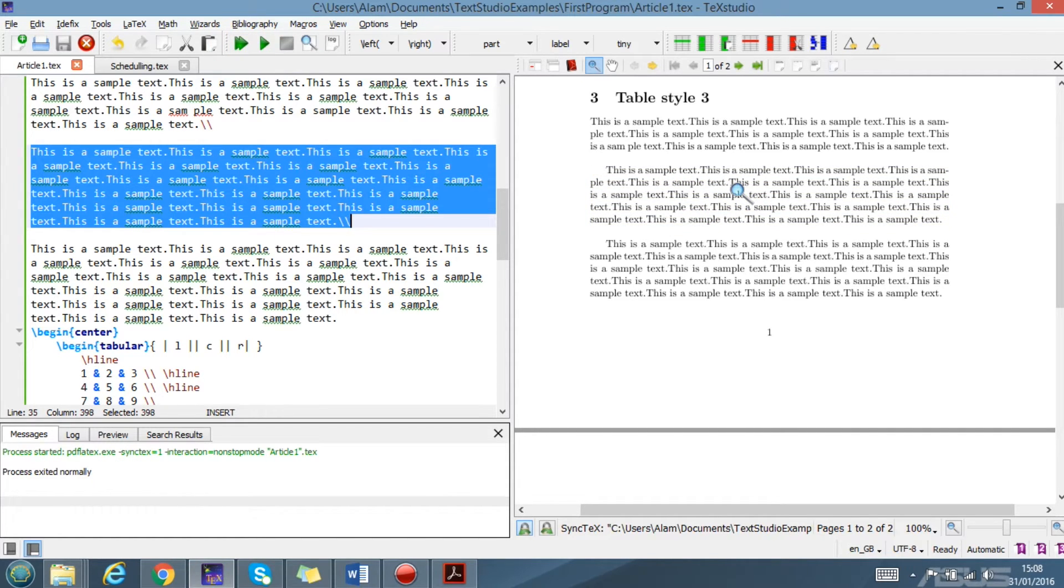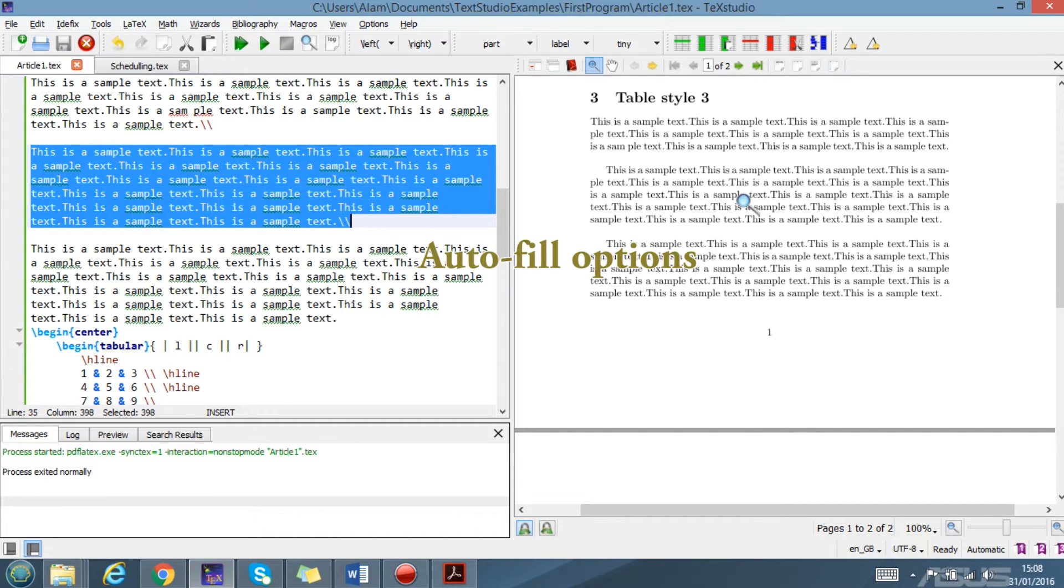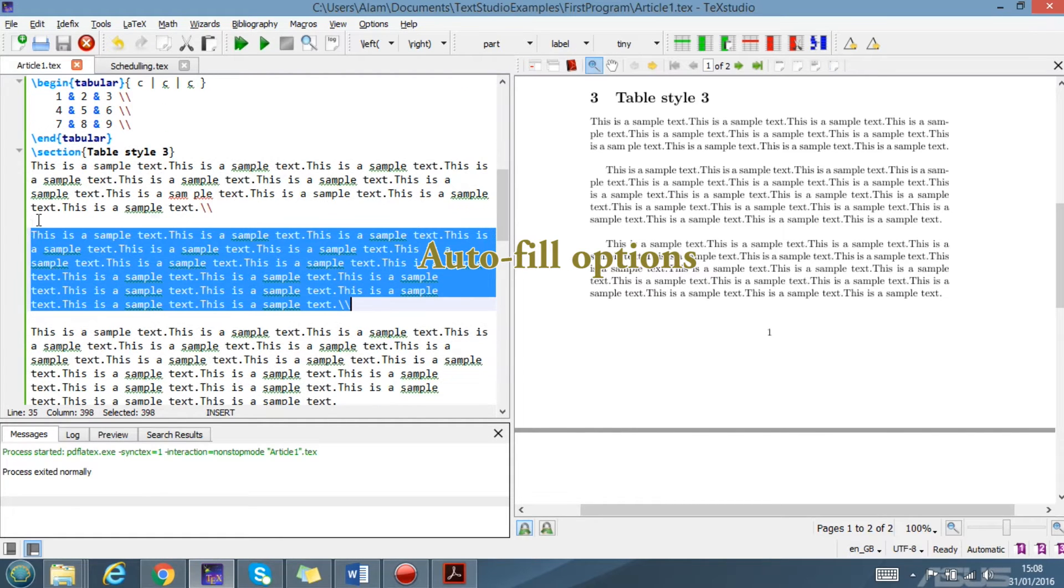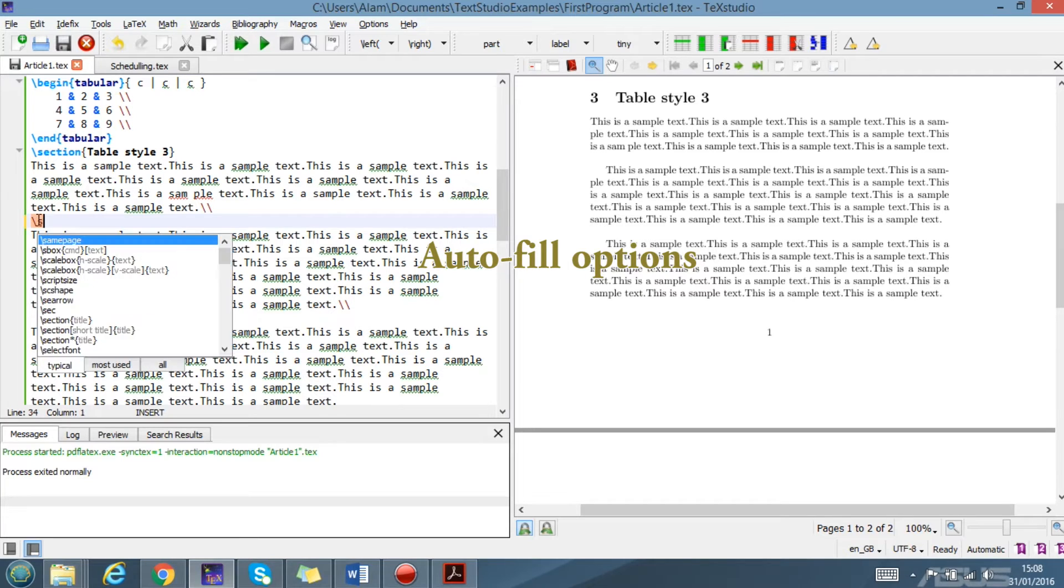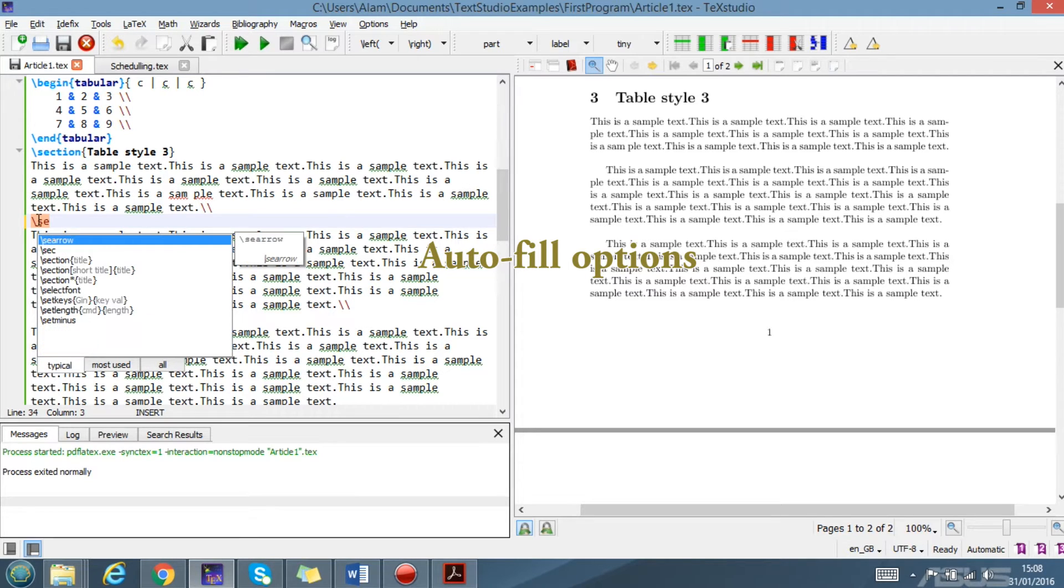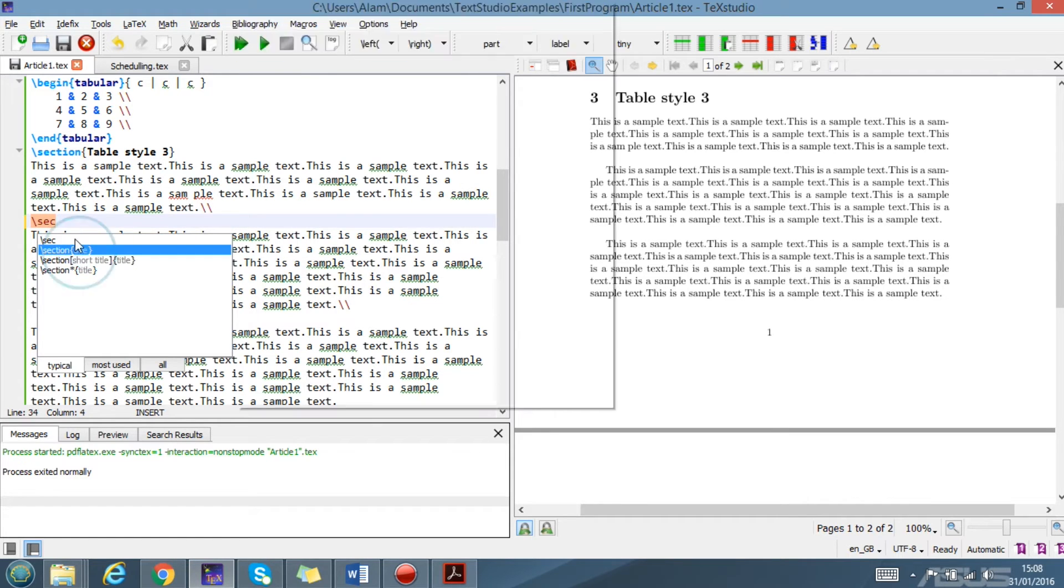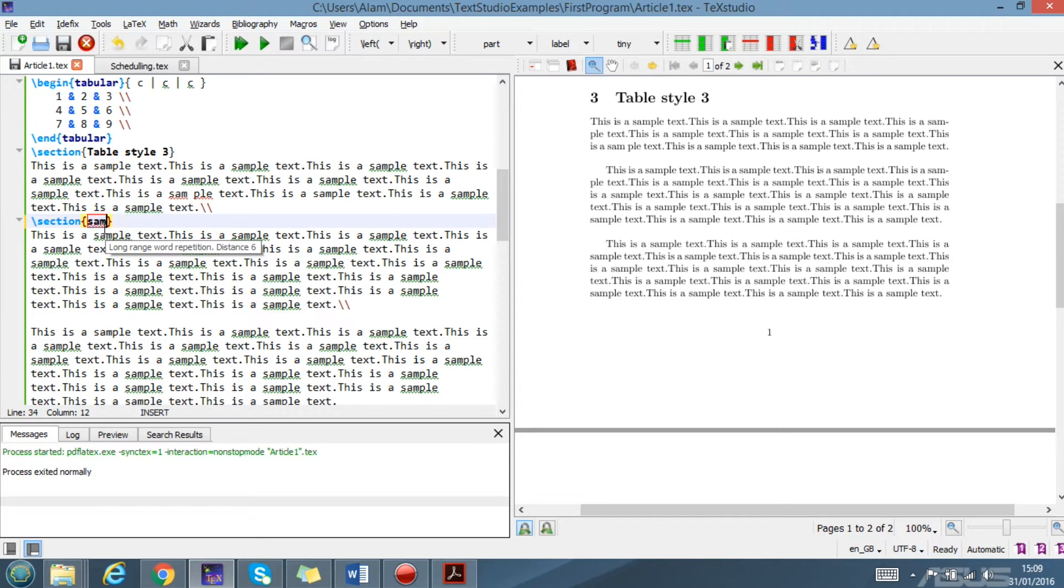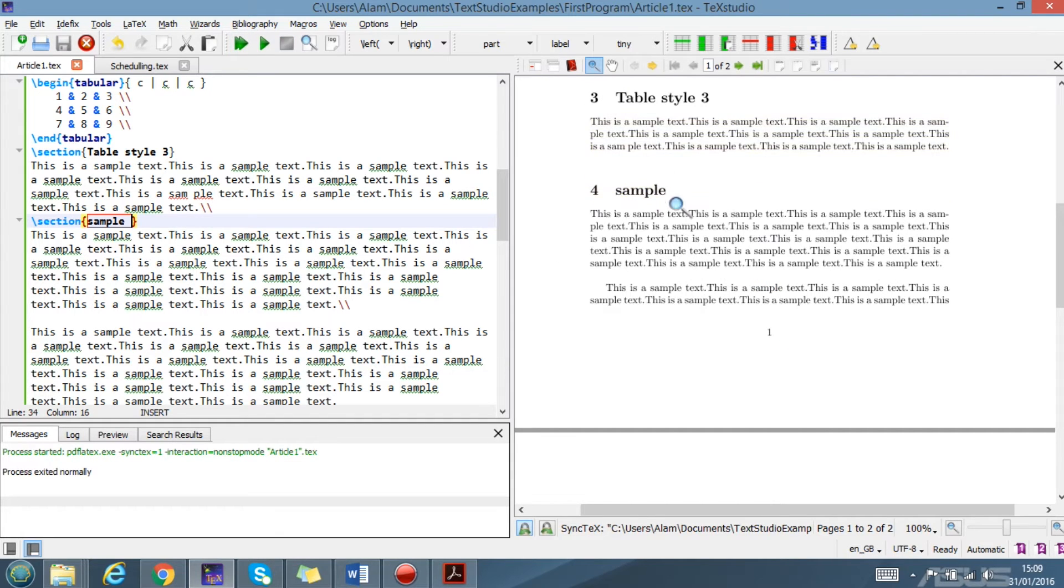This is also a very cool feature in TeXstudio. The next good feature is the auto-fill and auto-completion. For example, if I want to write here next section, you see it's auto-displaying like section and title. You can easily write here, let's say 'sample', whatever you write, and you run it and you get a new section. This auto-fill and auto-showing is also another very cool feature.